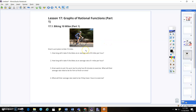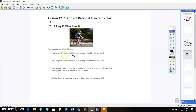Alright, hey Algebra 2. For our activating strategy today we're going to be talking about a biker who's biking 10 miles. Karen's aunt plans to bike 10 miles — maximum total 10 miles. How long will it take if she bikes at an average rate of eight miles per hour? Let's think about that. Eight miles per hour — x is representing the per hour rate.